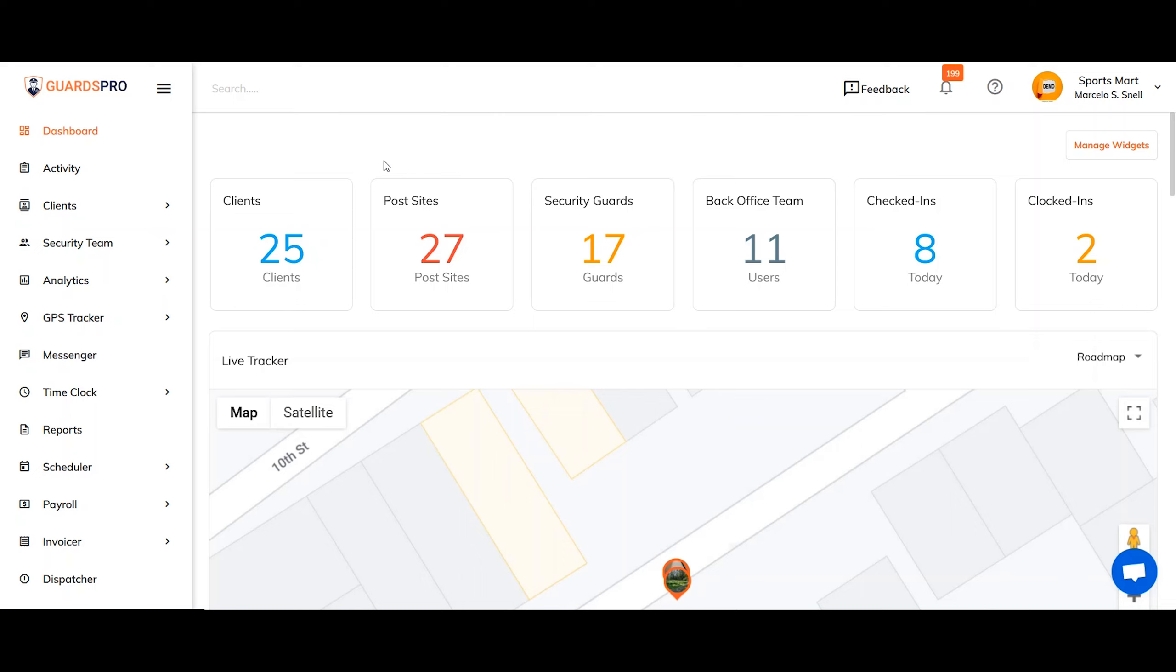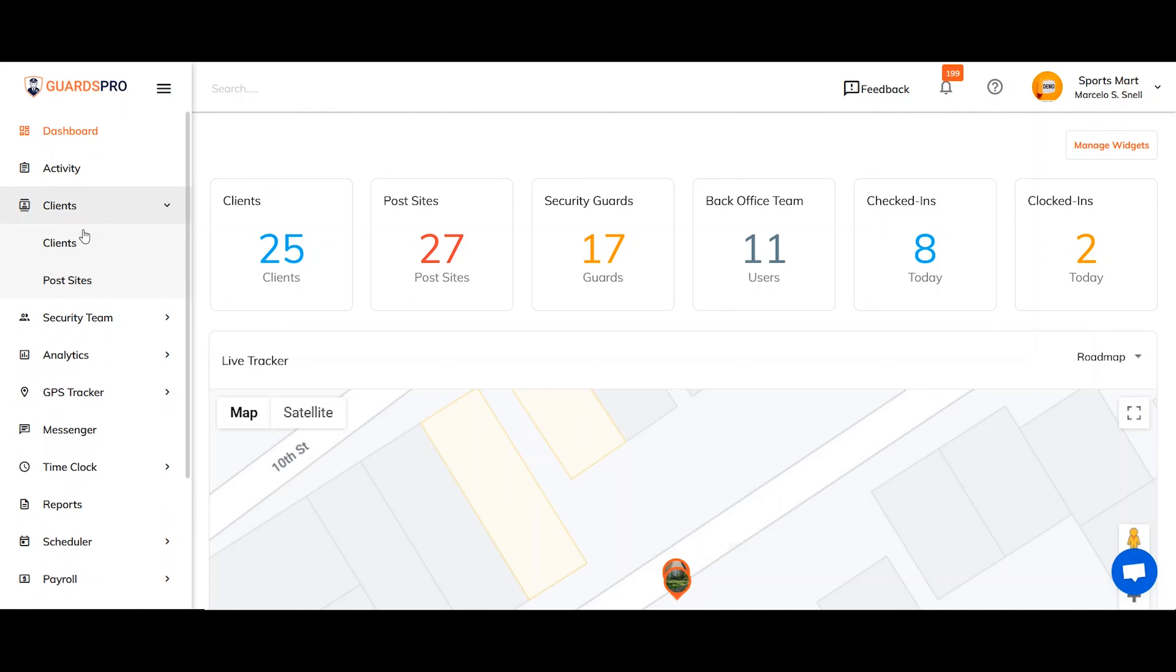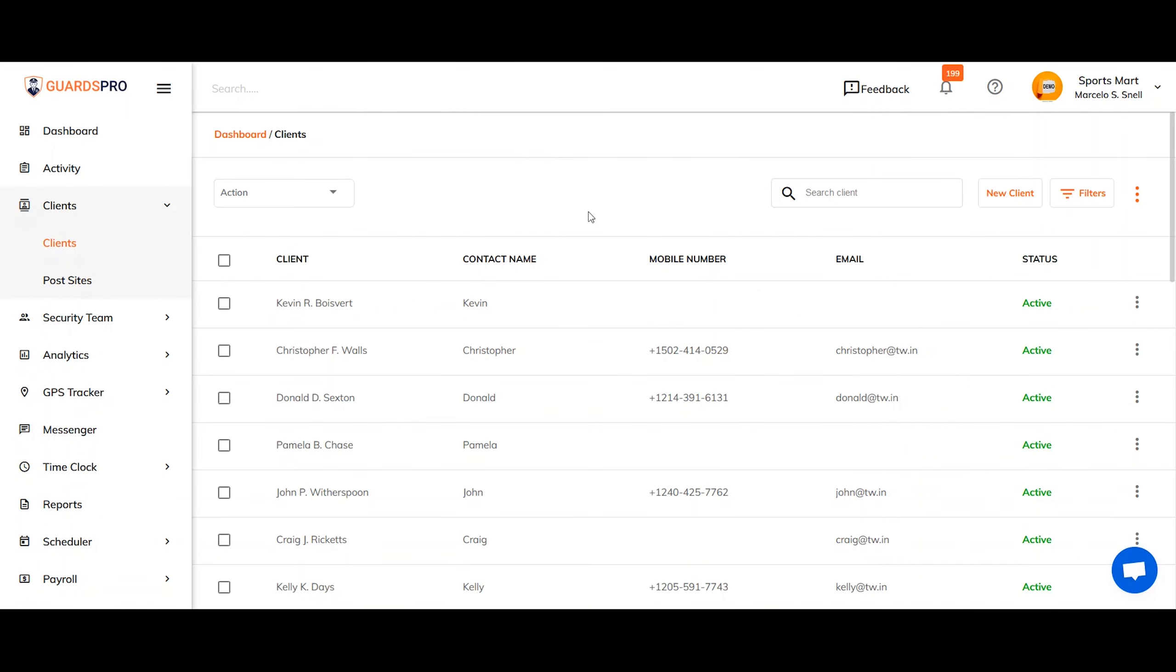To create a client profile, first go to the main menu on the dashboard and select clients. From the drop-down menu, click on clients.